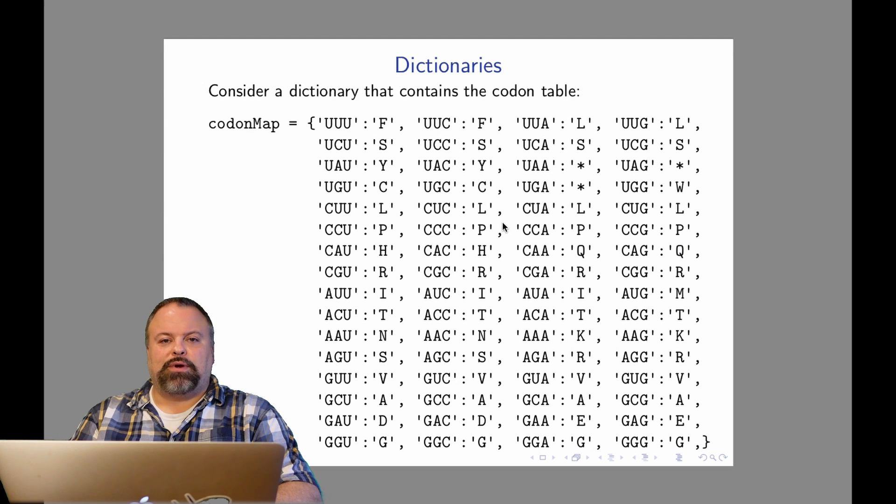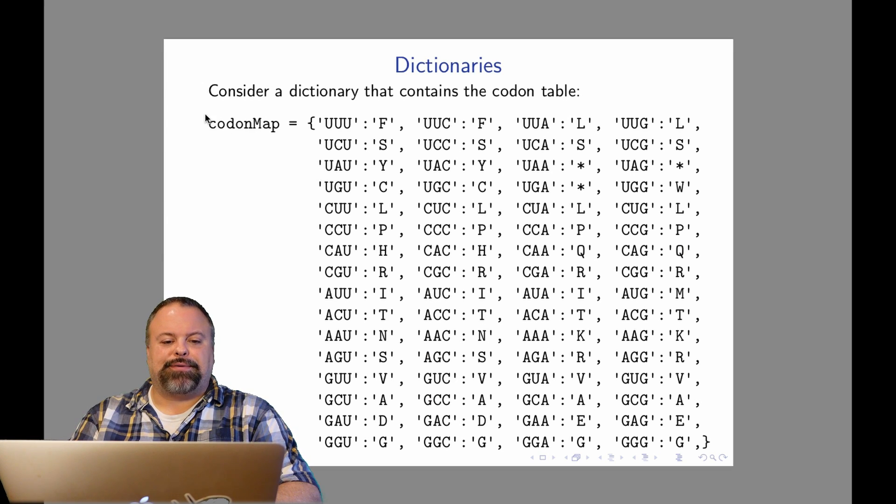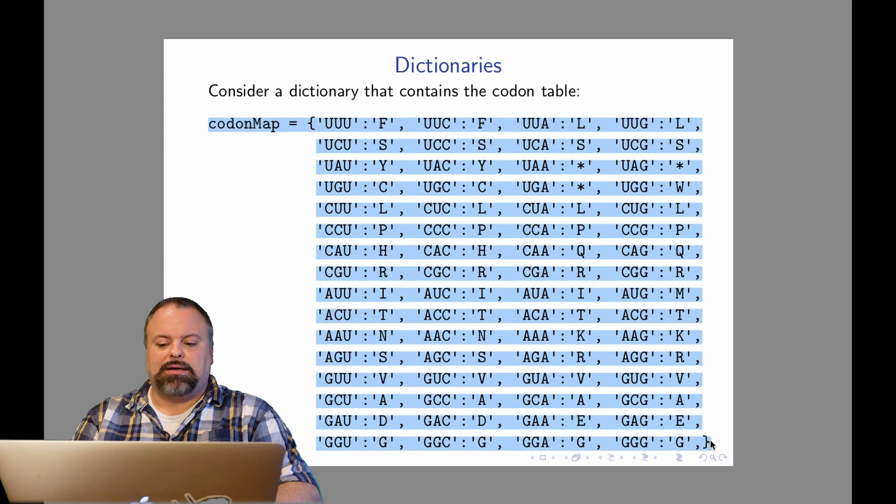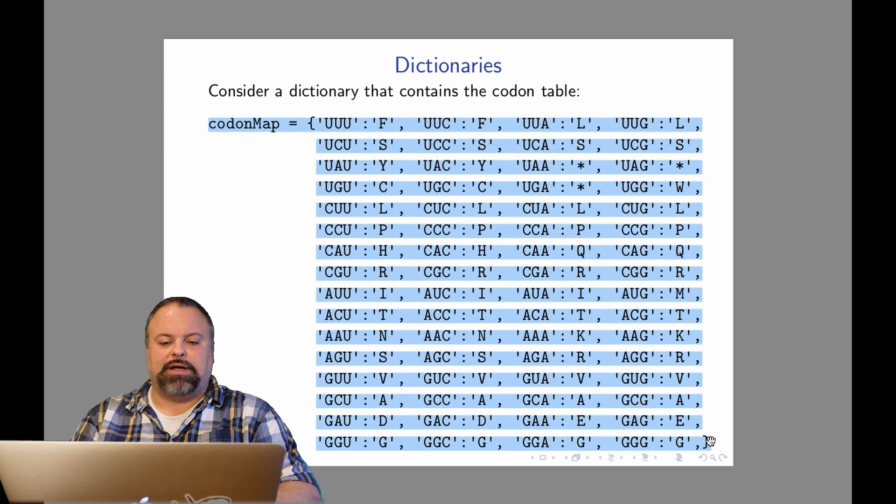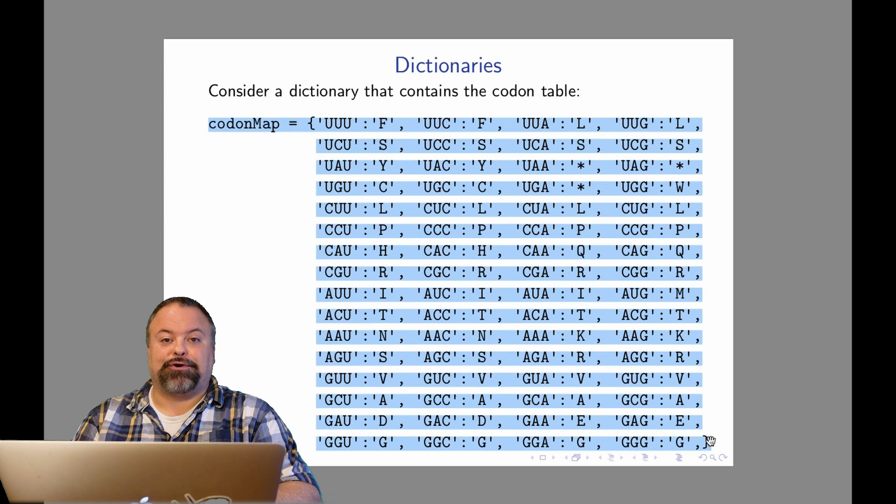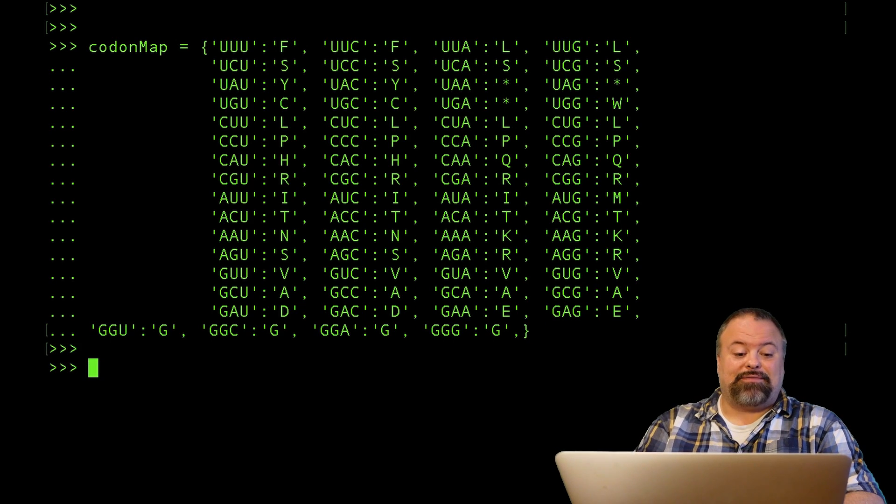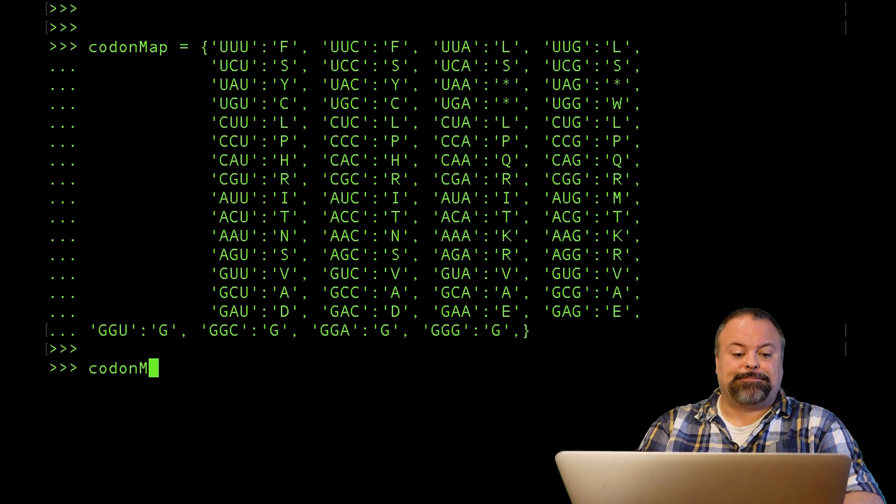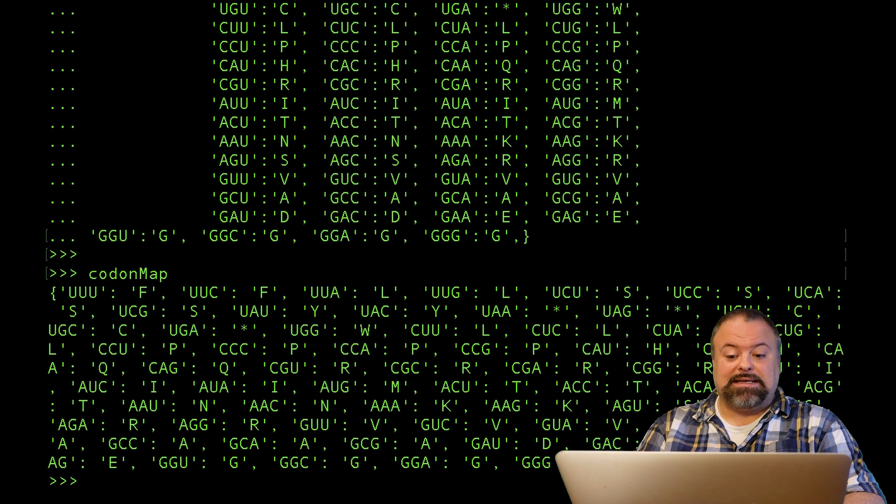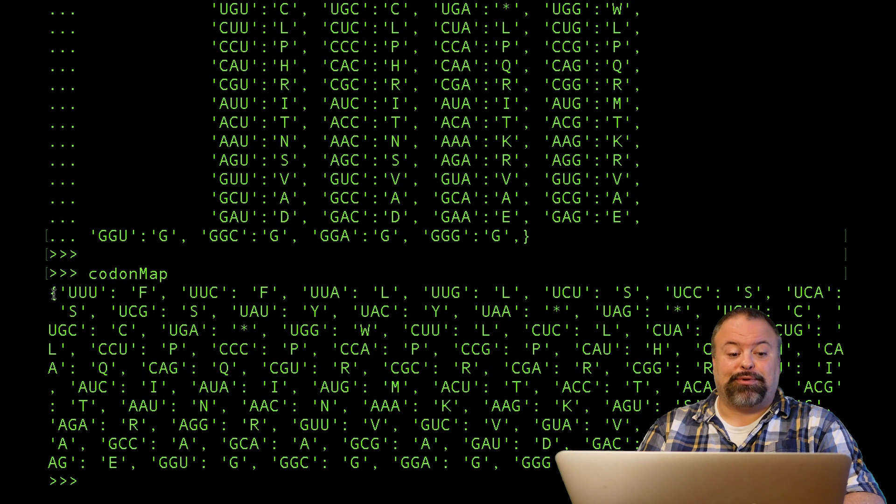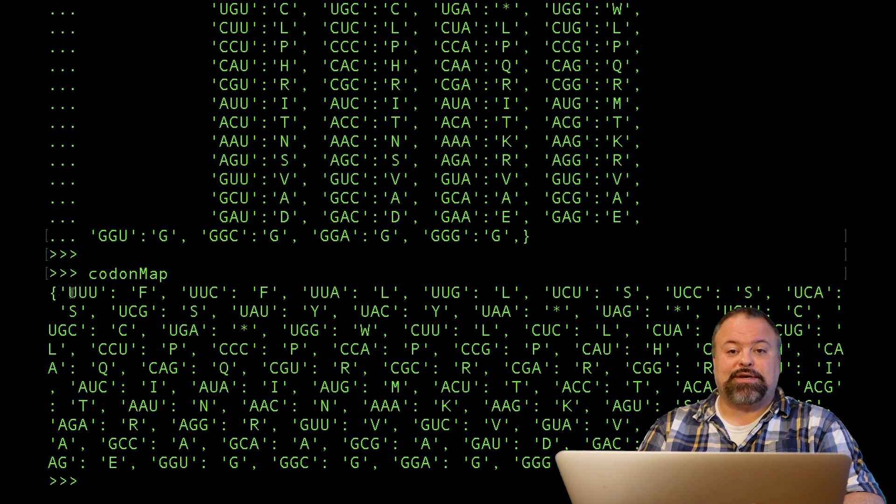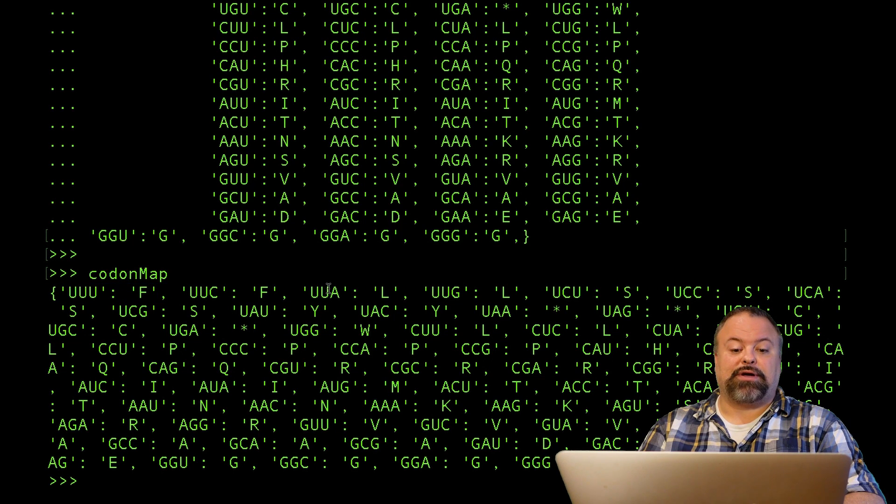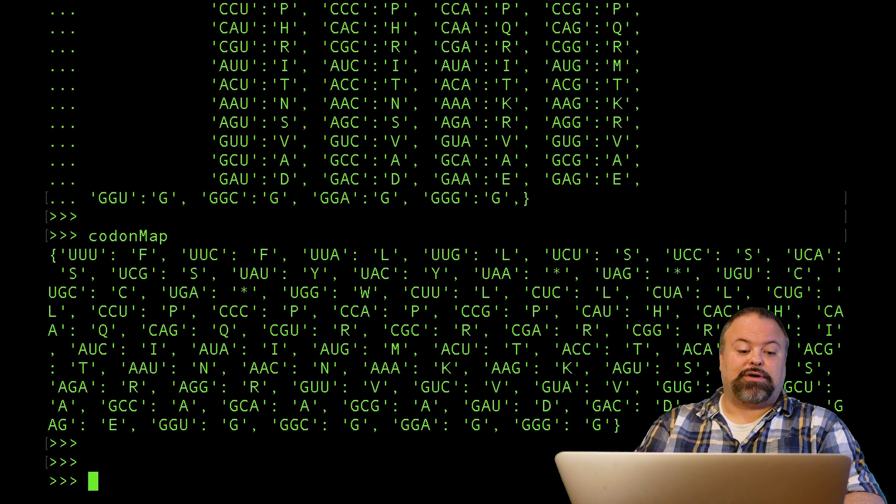So I've gone ahead and defined a dictionary here, and this codon map is exactly the dictionary of the genetic code. I can paste this into my Python terminal, and I'll paste this giant thing right here. If I print out my codon map, I can see that it is still represented by this curly brace-enclosed, comma-separated list of colon-separated key-value pairs, and I can see very clearly each codon corresponding to each amino acid.